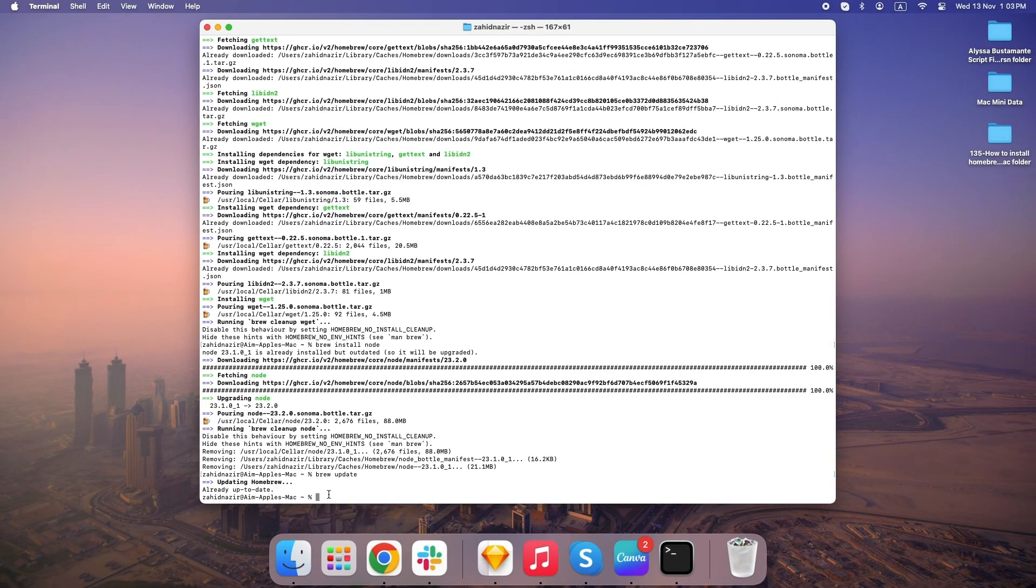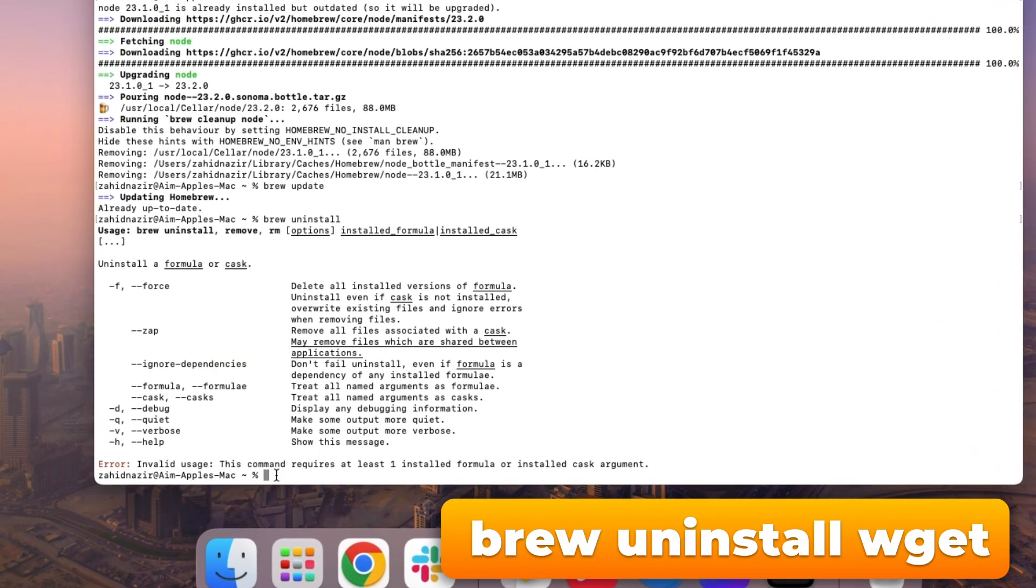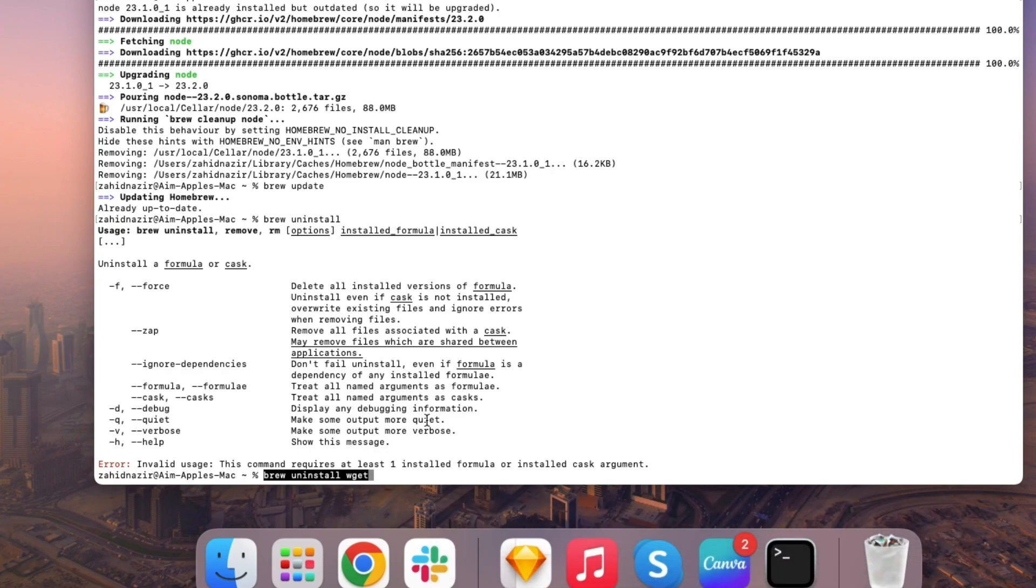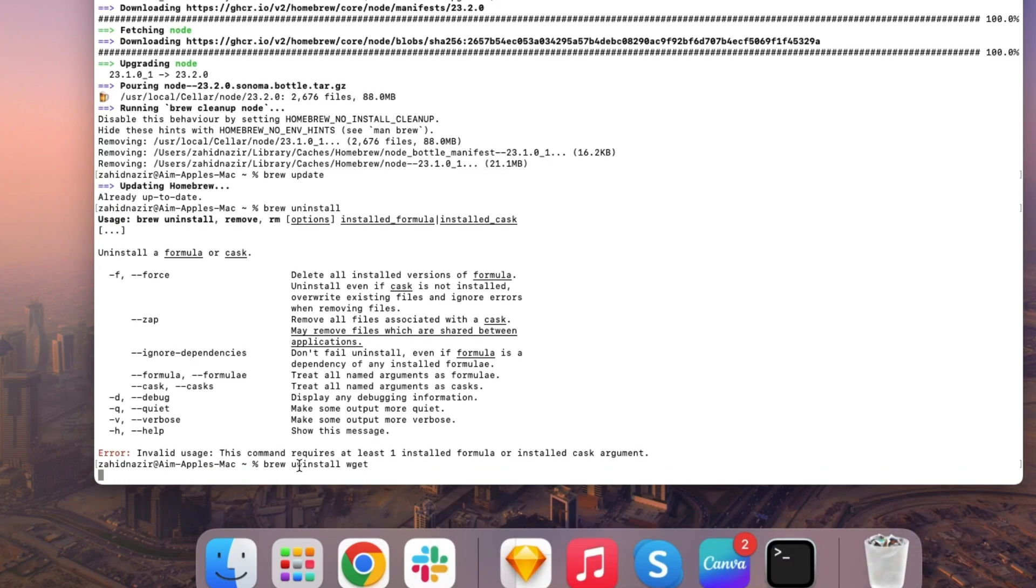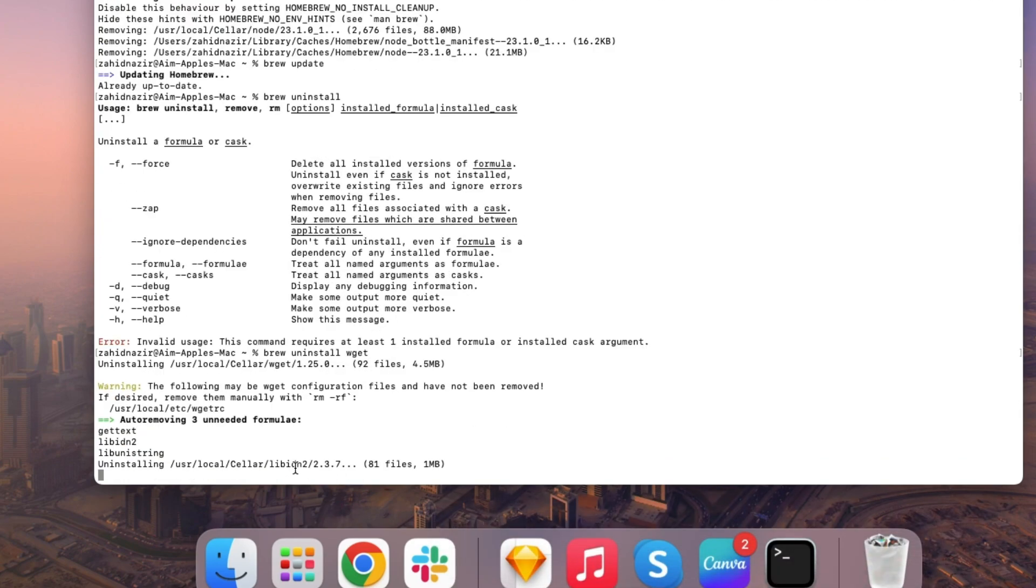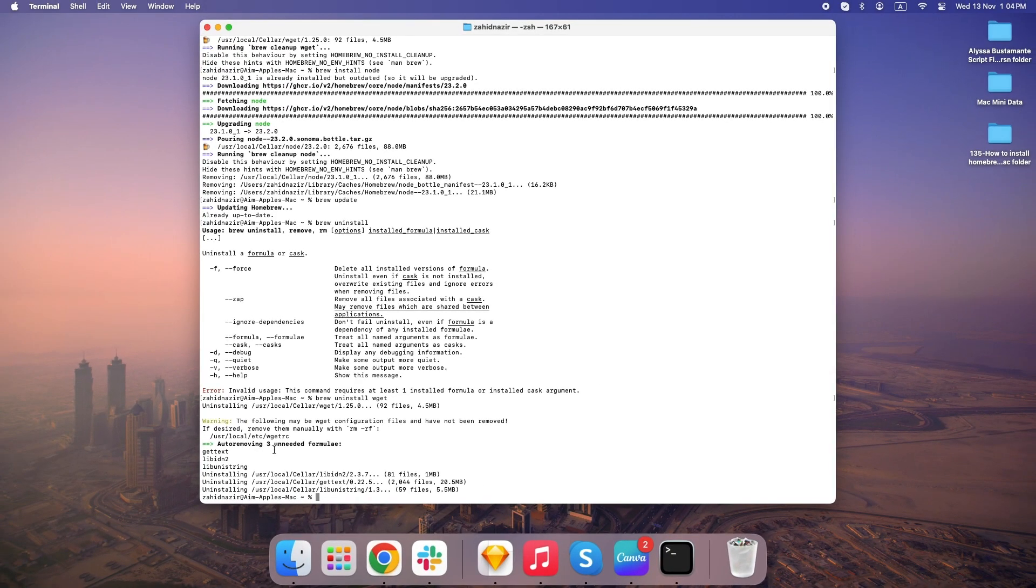Sometimes, you might want to clean things up a bit, or remove tools you're not using. Homebrew makes this easy, too. Just type BrewUninstall, followed by the app name. For example, to remove WJet, it's BrewUninstallWJet. This deletes the app without leaving behind any unnecessary files, or taking up extra space.